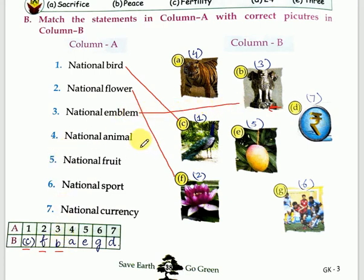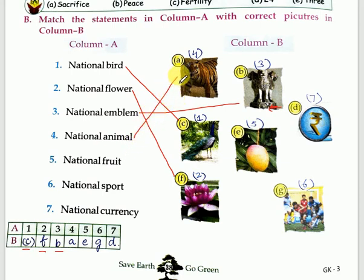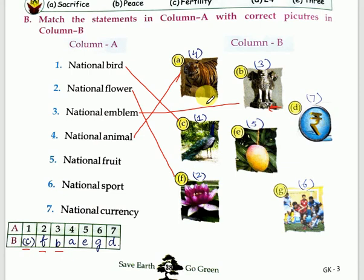Next is national animal — our national animal is the Royal Bengal Tiger. The answer is A. The Royal Bengal Tiger stands for strength, bravery and power.